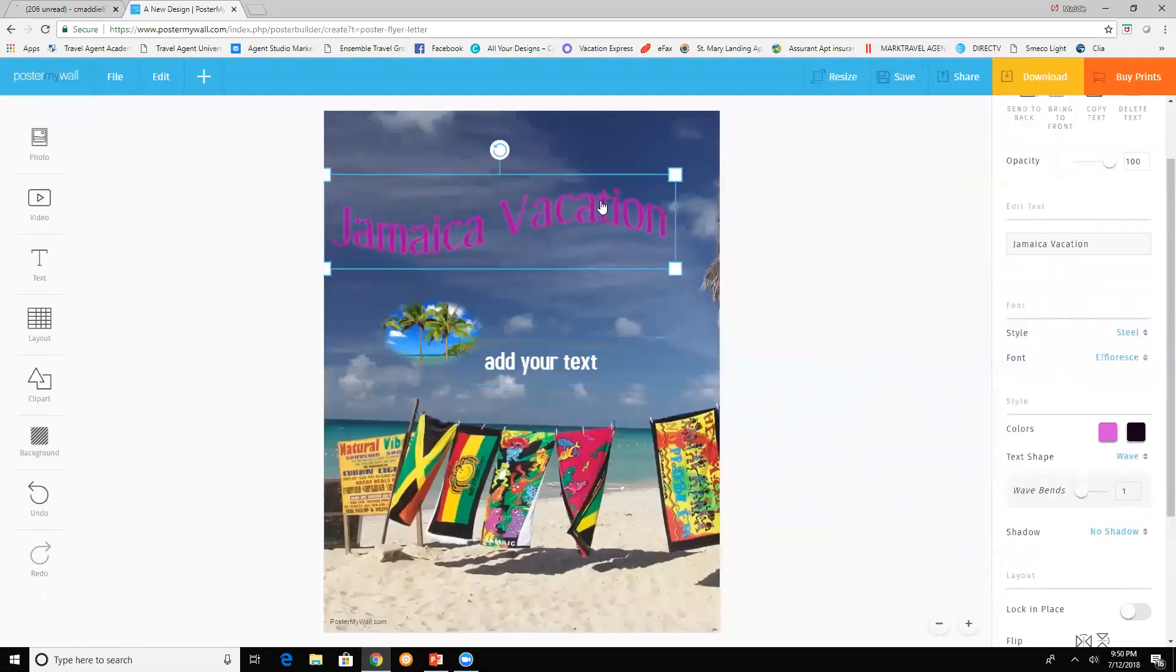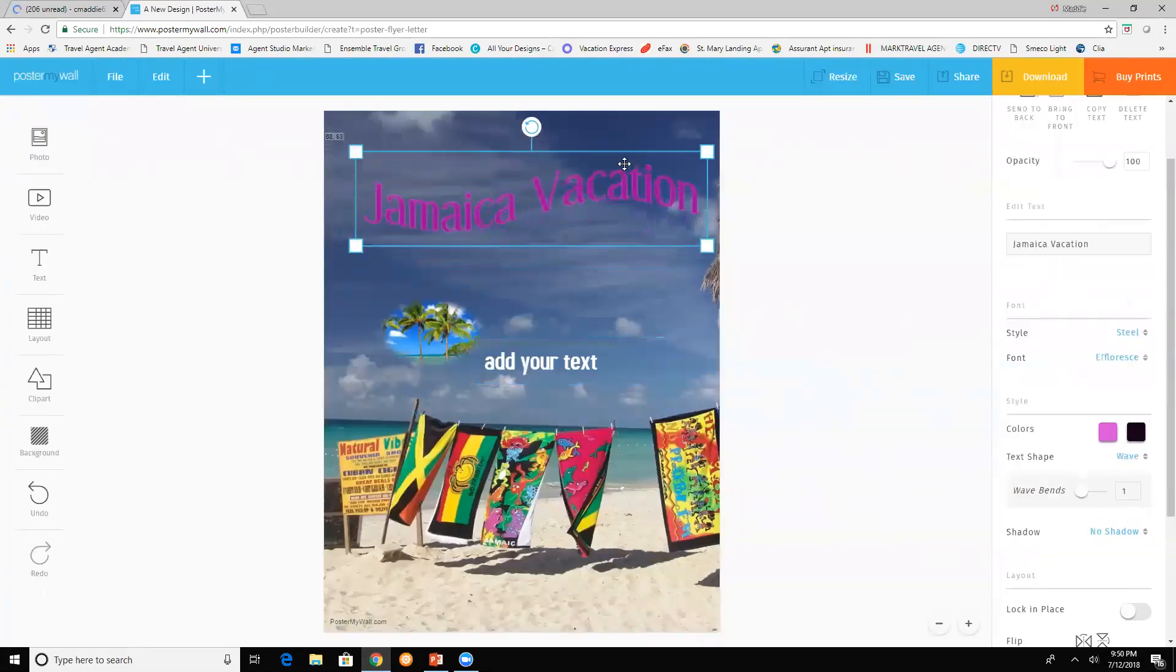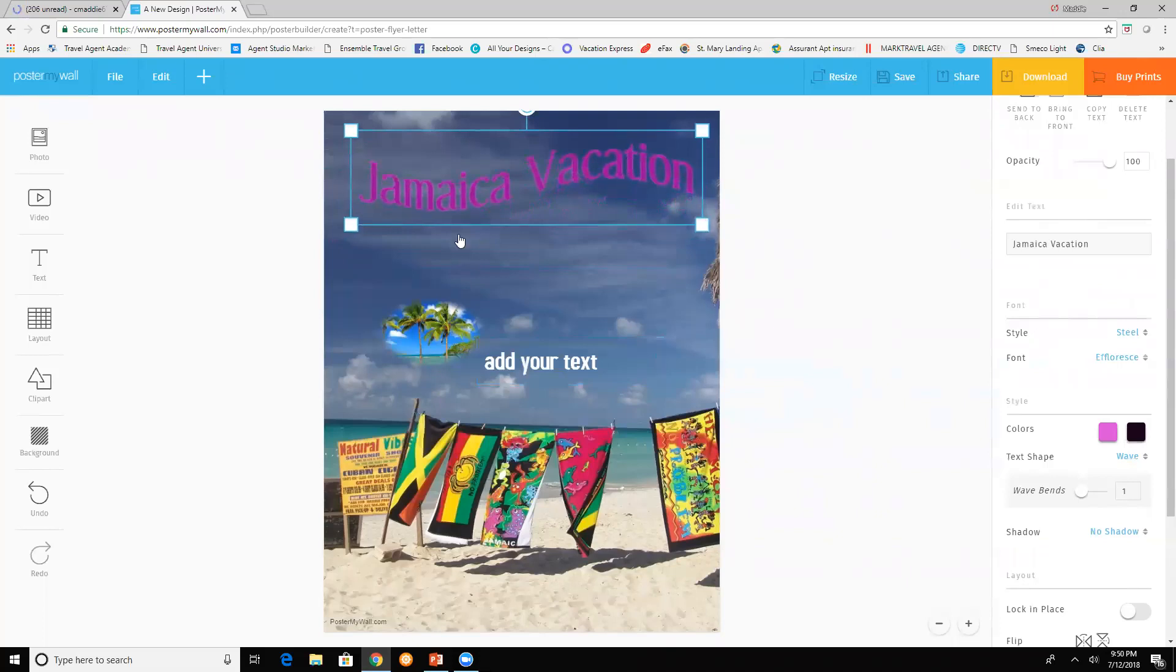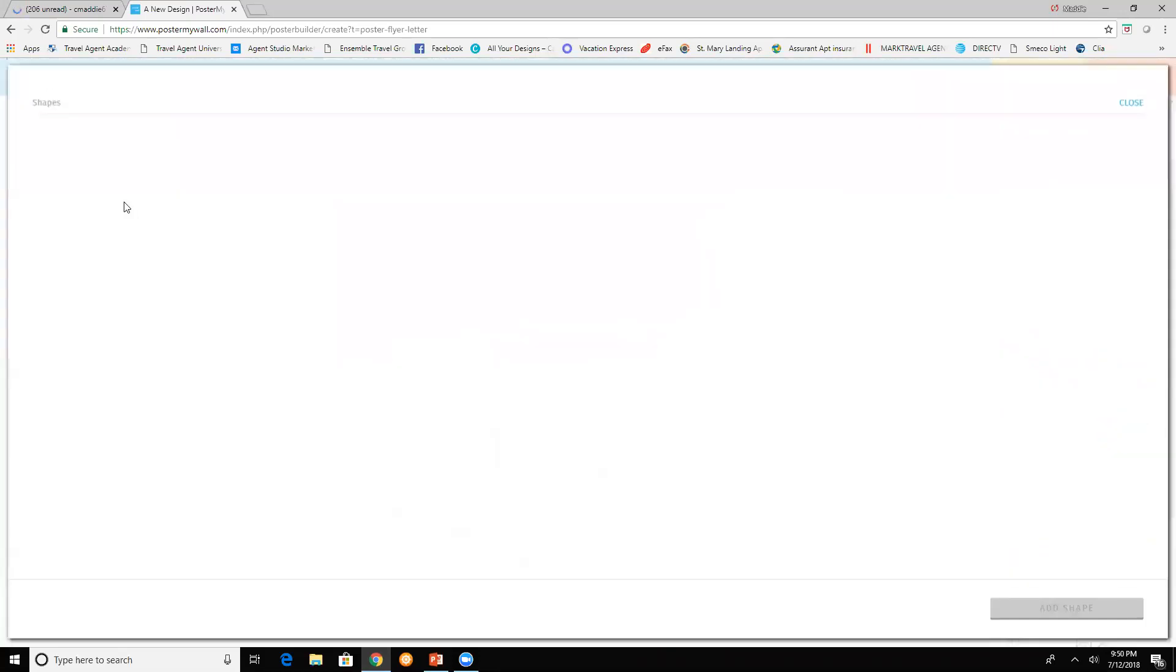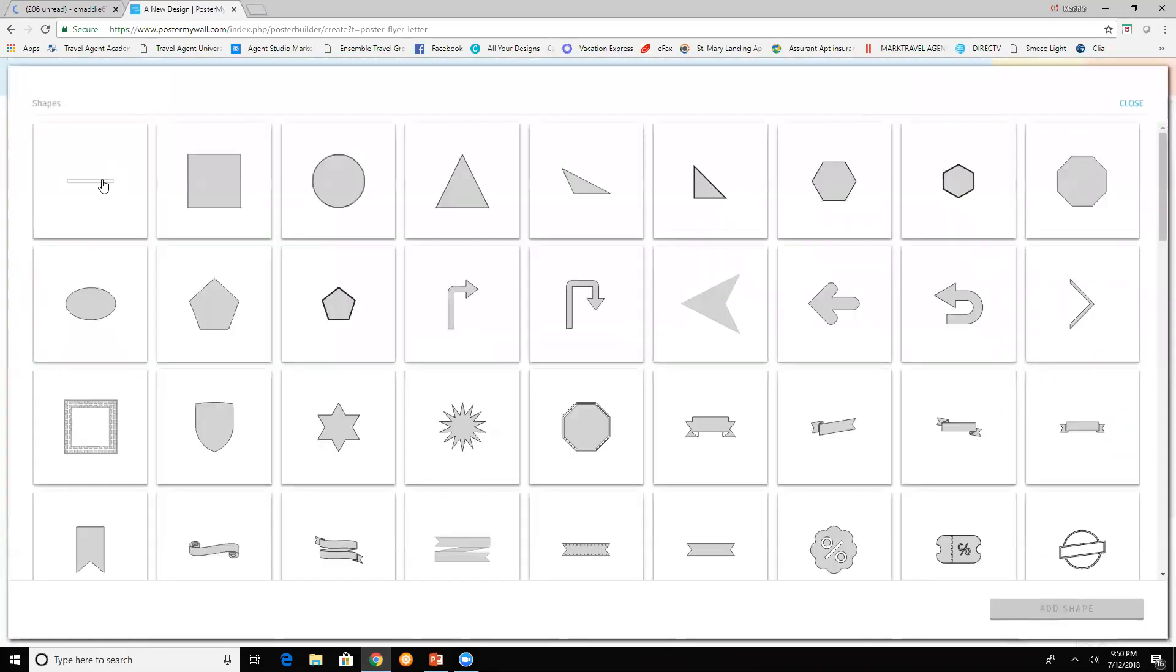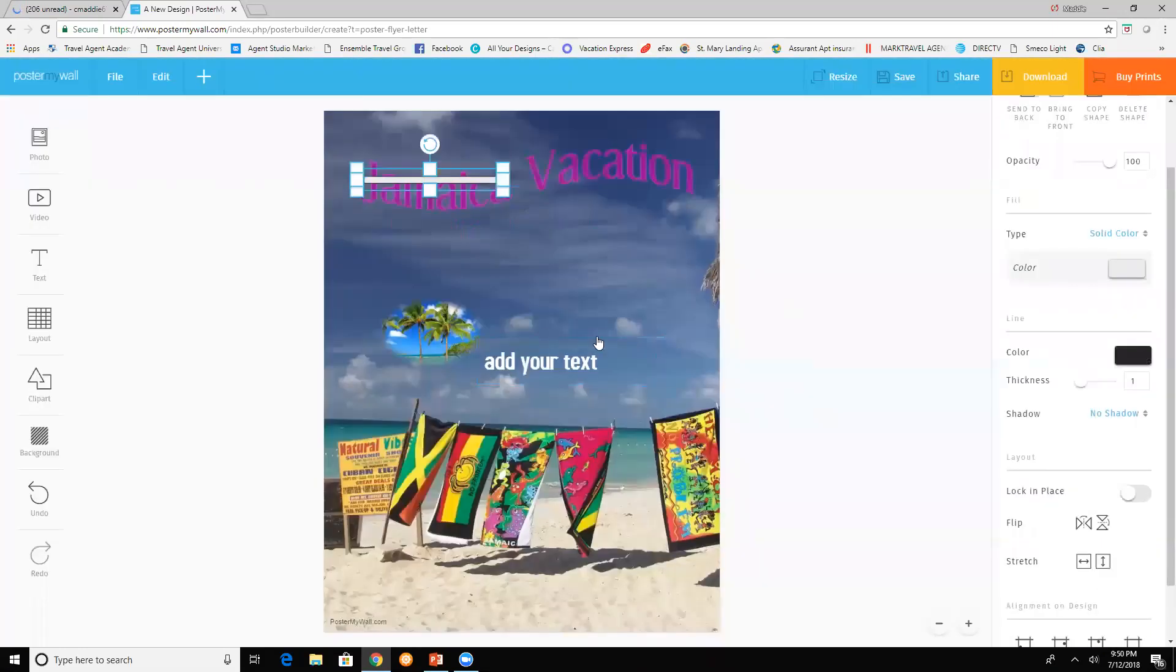You can change it to whatever you want. You can add clip arts, add shapes if you want to have something stand out. You can add that.